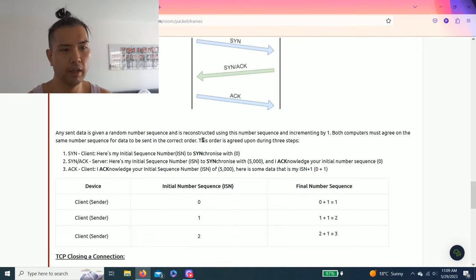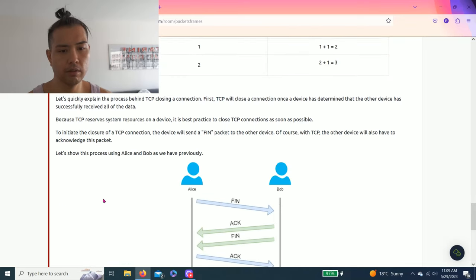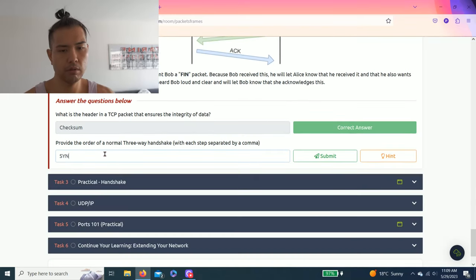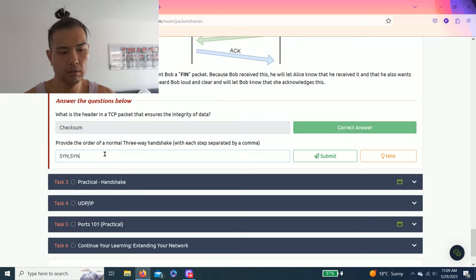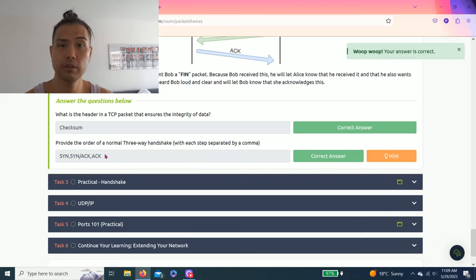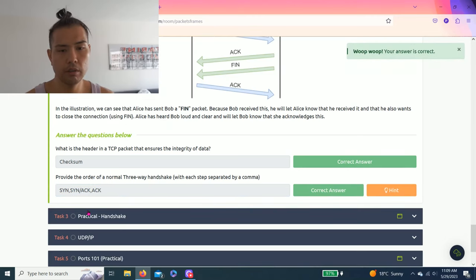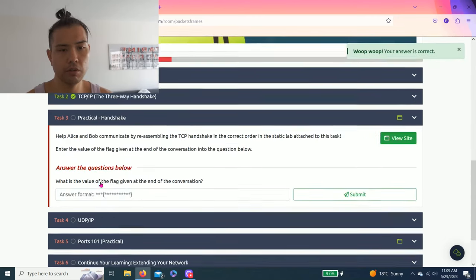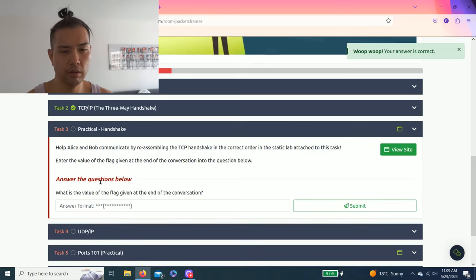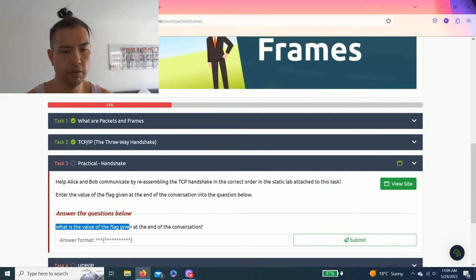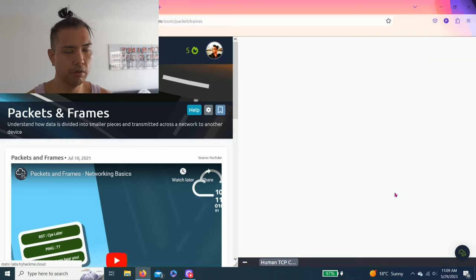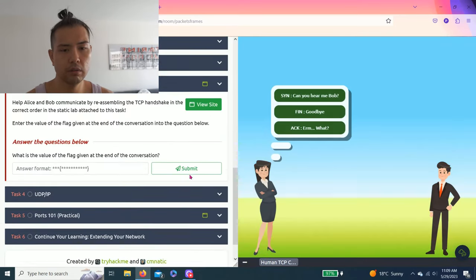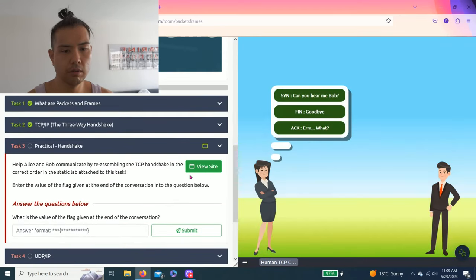Let's go. Task three: practical handshake. Let's click. What is the value of the flag given at the end of conversation? All right, let's try this.